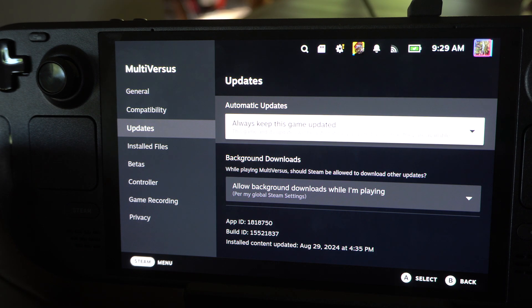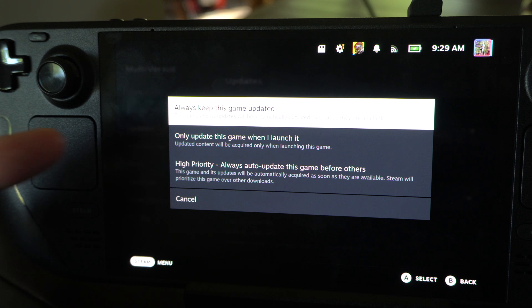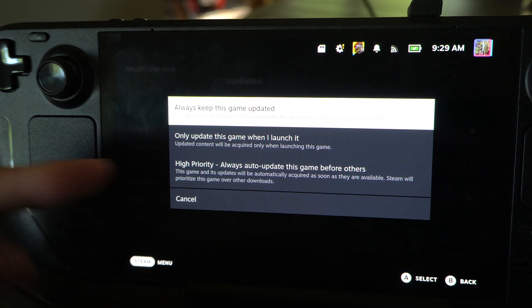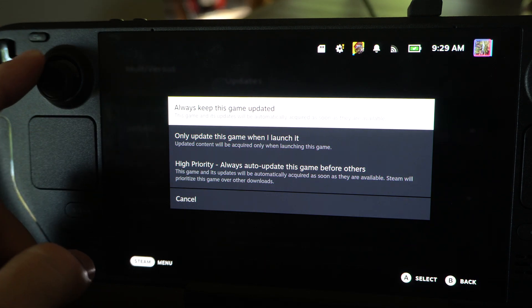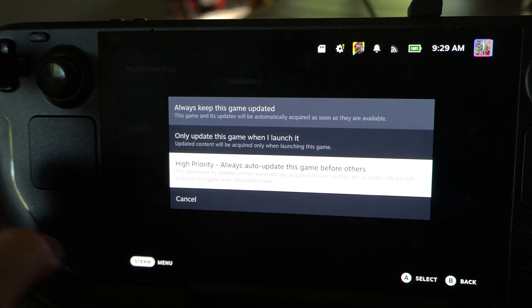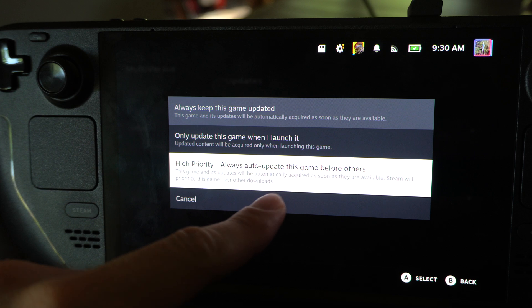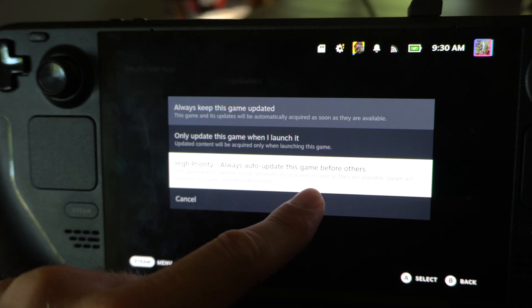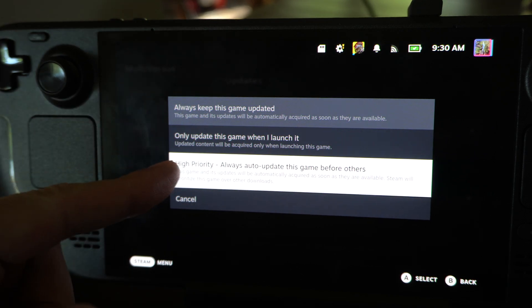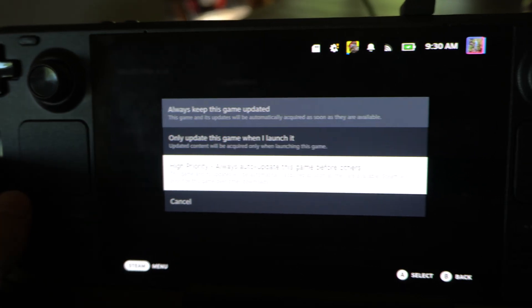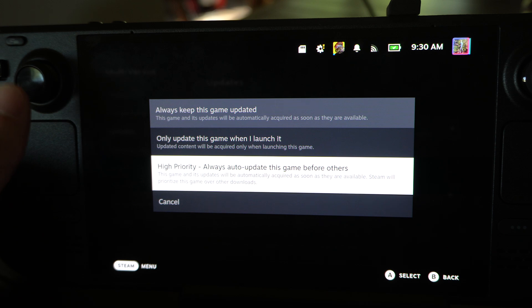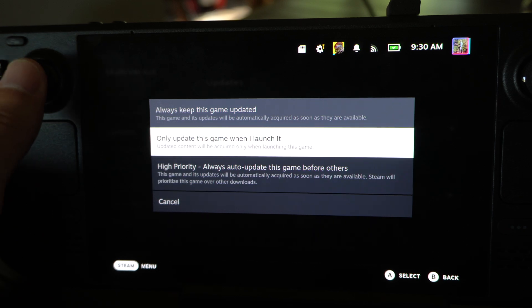It says Automatic Updates: Always keep this game updated. We can change that if we don't want it. But there's also an option down here — High Priority: Always update this game before others. So this one will be updated first, and you might want to look at that as an option.